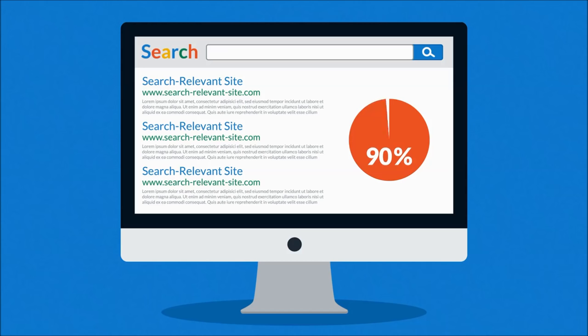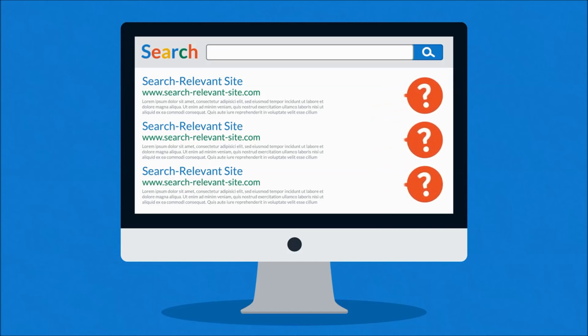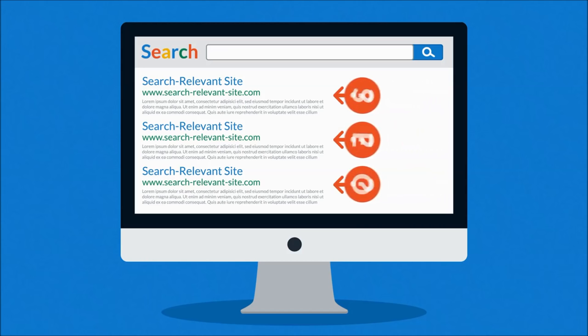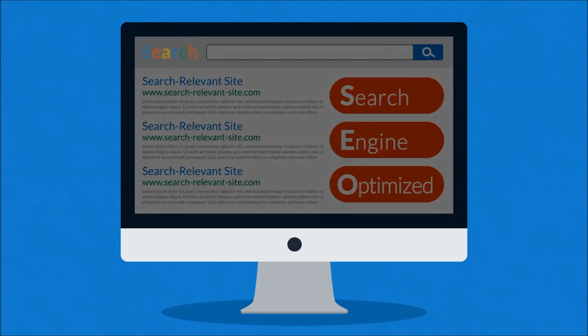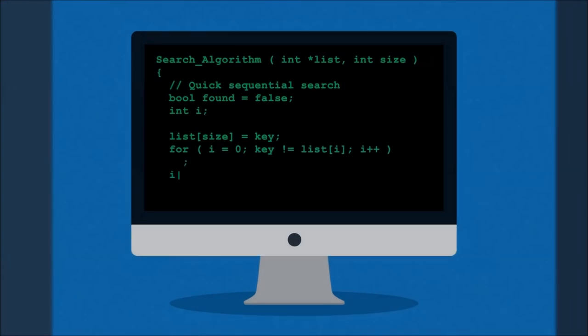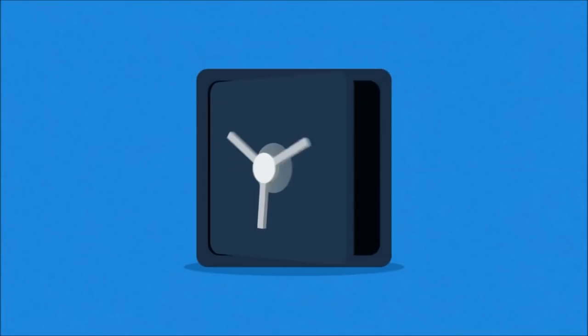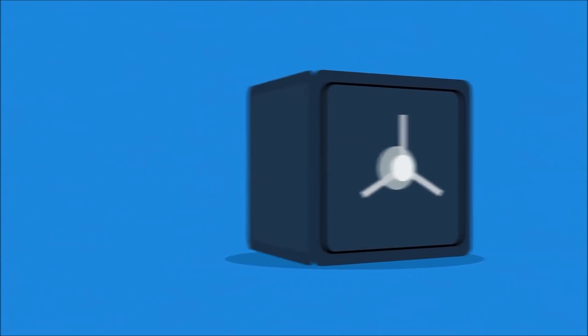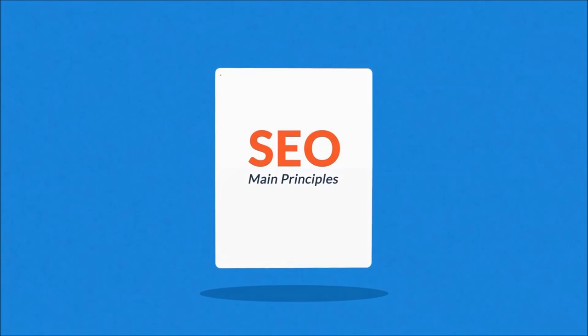Ever wonder how those webpages at the top of your search results got there? It's because they were search engine optimized. Exactly how search engines work is a closely guarded secret, but the main principles are known.